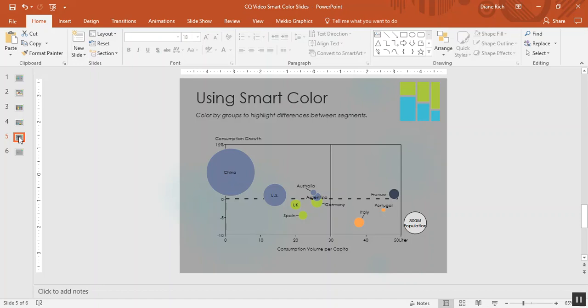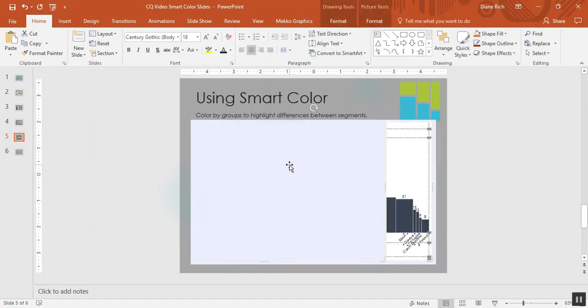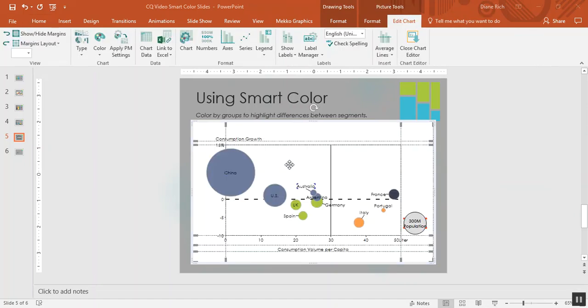You can see that I've colored the bubbles based on their position on the chart. Now I could do that manually by right-clicking each bubble and recoloring it. Or I could do it more quickly by using groups.